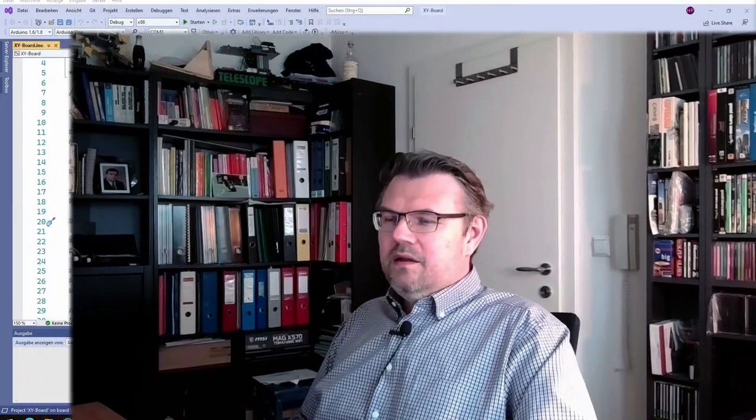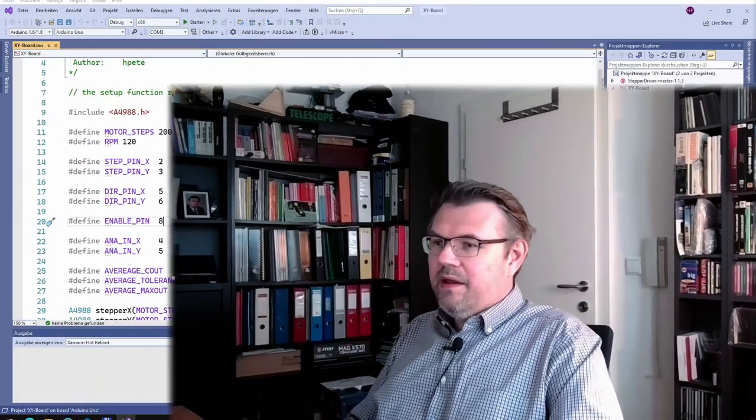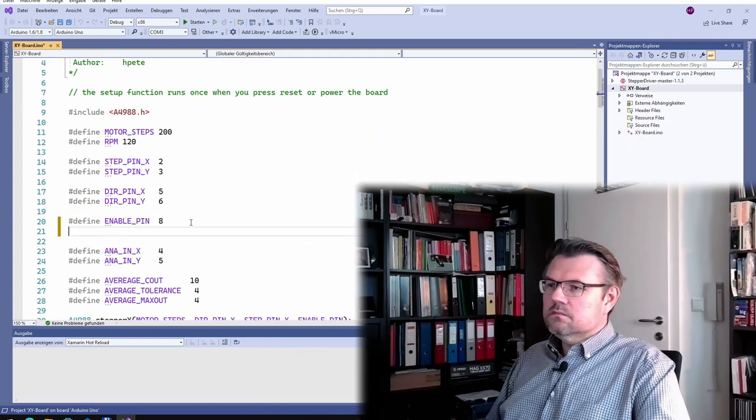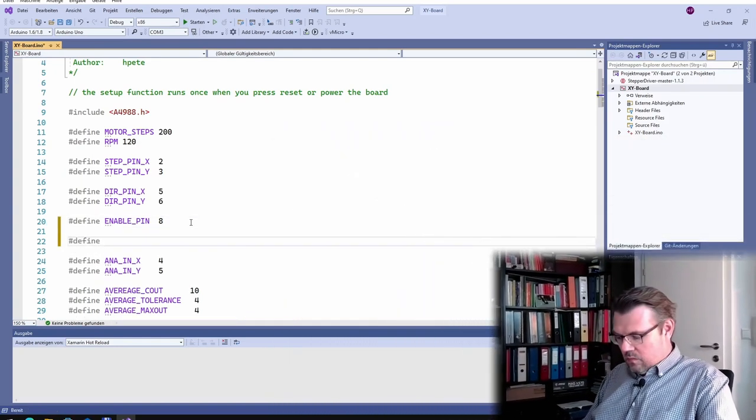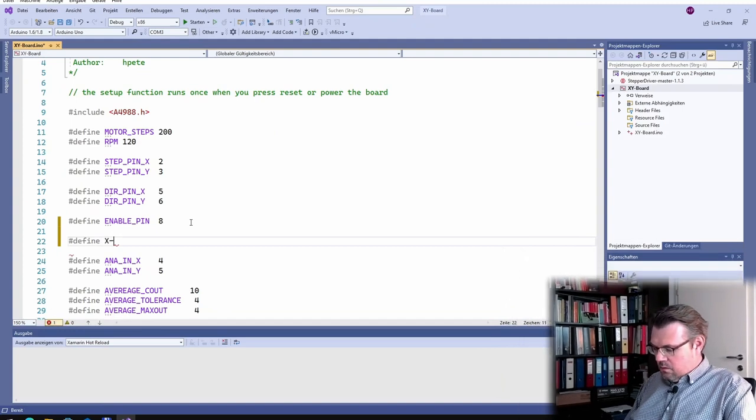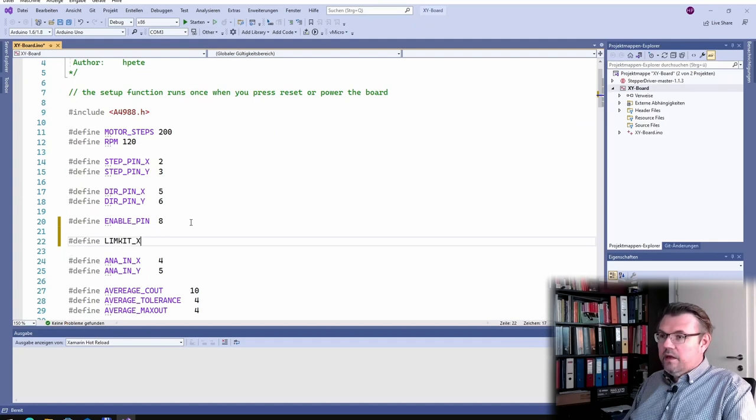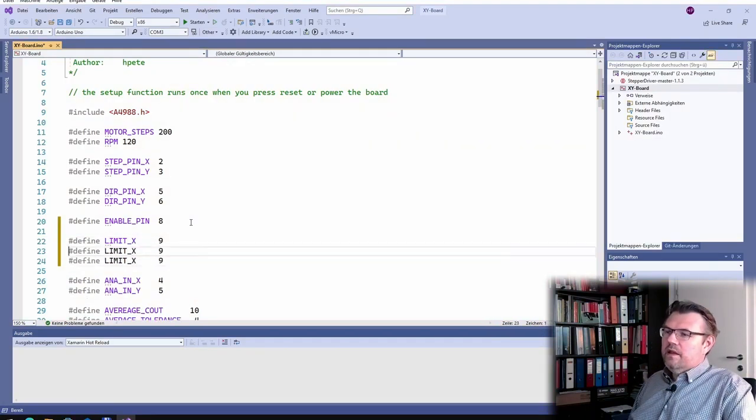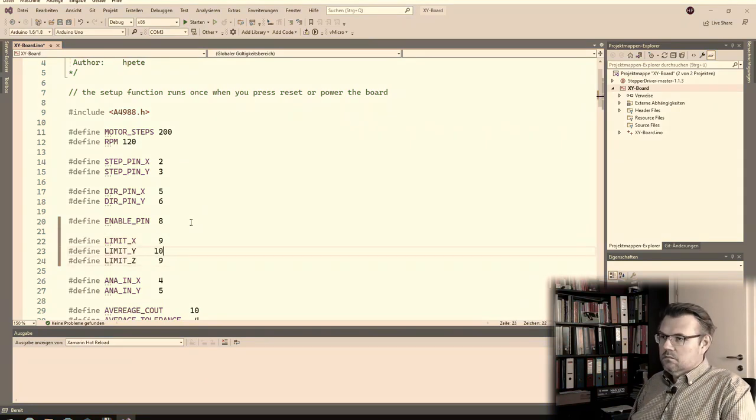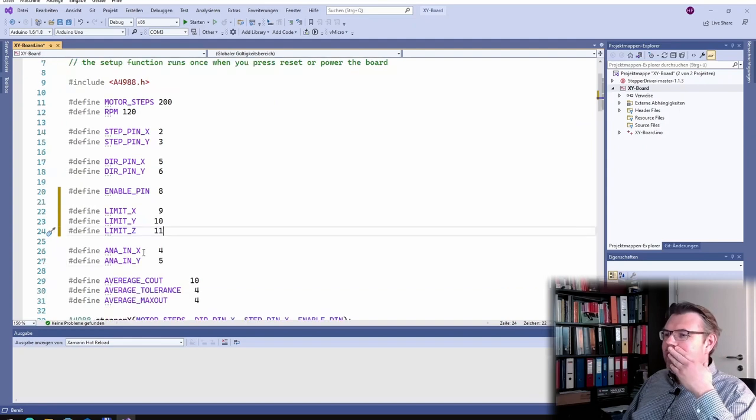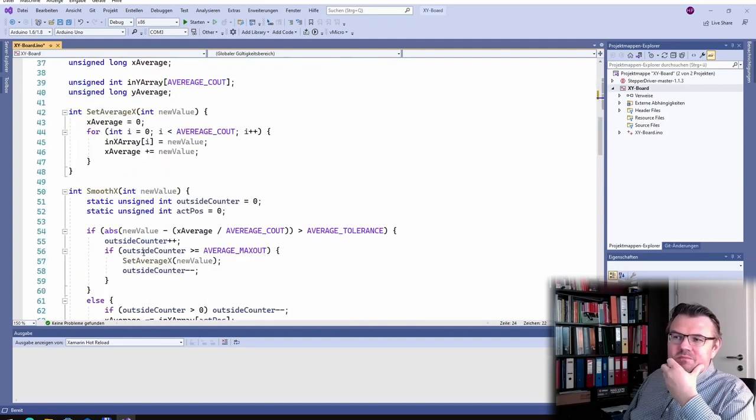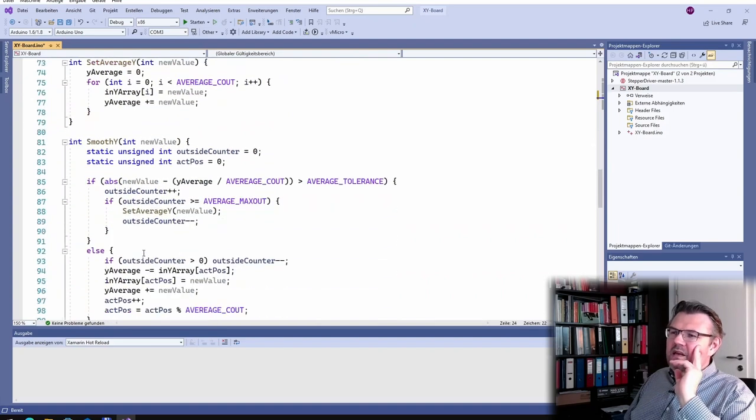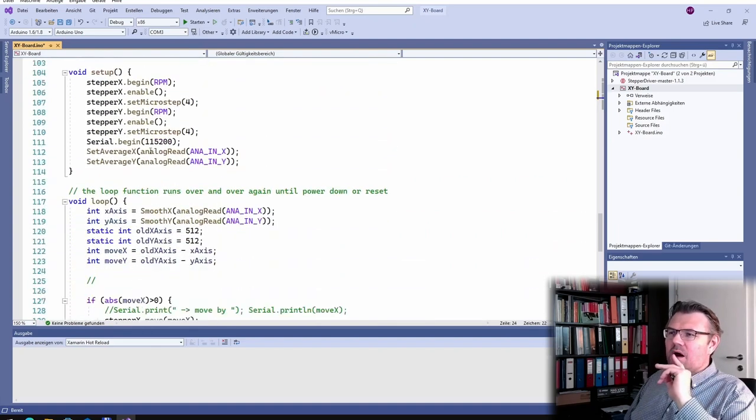Okay, so at the computer, I will start immediately to define my analog input pins. Limit X on pin 9, it was 10 and 11. Even if I don't need Limit Z, I will just make a printout, just make a printout and see if something is going on.